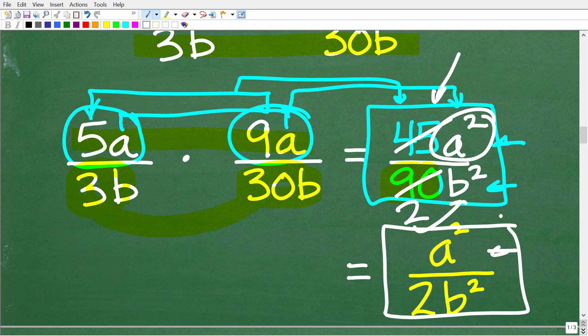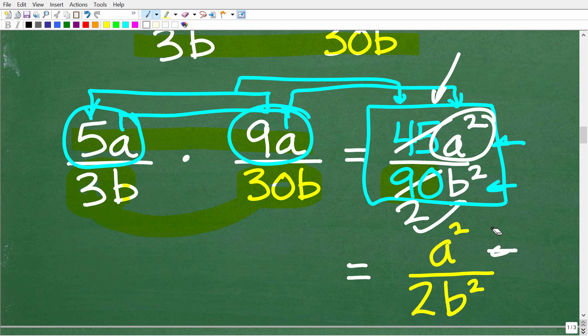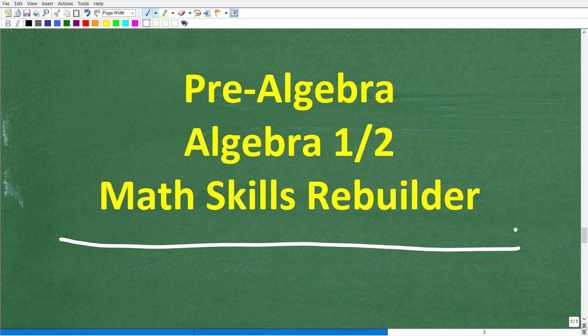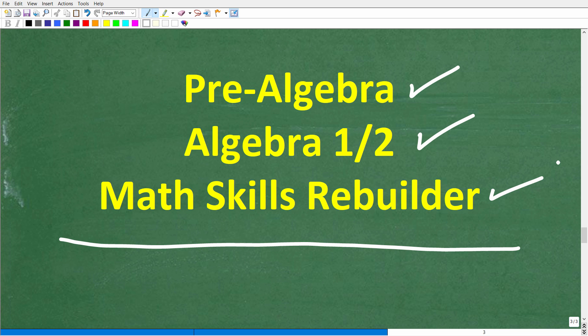So here is our final answer: a squared over 2b squared. I hope this video helped you out — don't forget to like and subscribe. If you need additional help in algebra, check out these courses: pre-algebra for basic algebra, Algebra 1 or Algebra 2 if you're further along, and my Math Skills Rebuilder course which covers basic math, algebra, and geometry. Links to all these courses are in the description. I wish you all the best in your math adventures — thank you for your time and have a great day.